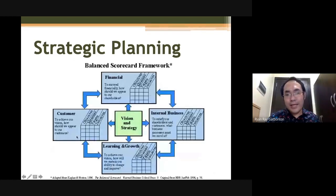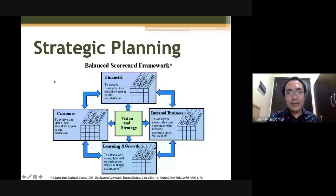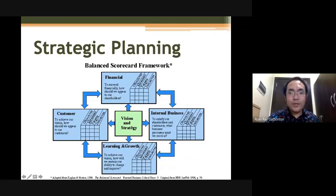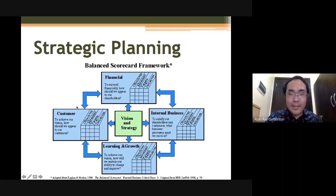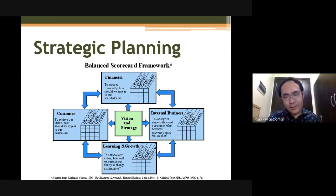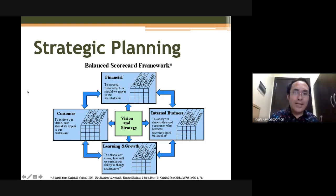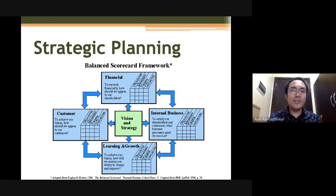Your balanced scorecard, when done, is centered on the four aspects around the vision and mission of an organization. Based on this vision and mission, you then plan your strategies to achieve your goal. The arrows signify alignment, meaning whatever you plan financially should be aligned with your plans for customers, learning and growth, and business process. It's like looking at the organization as an ecosystem with interrelated parts, so you plan for each interrelated part.